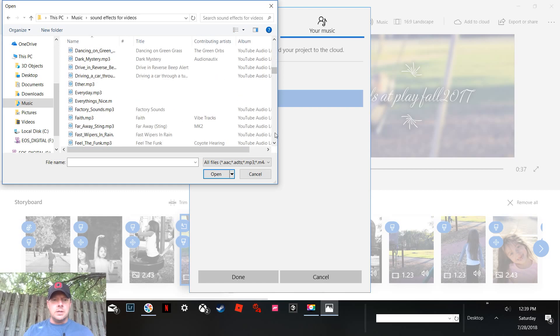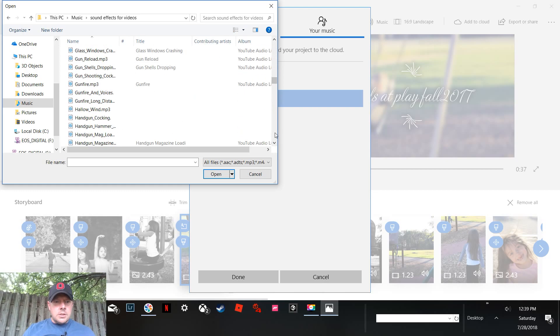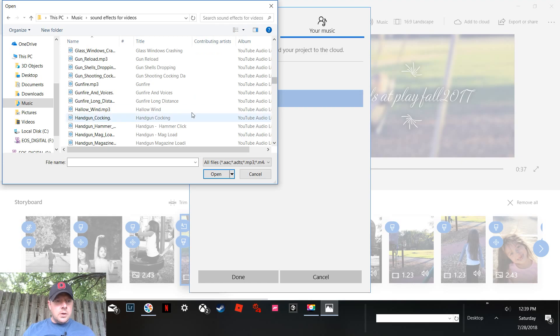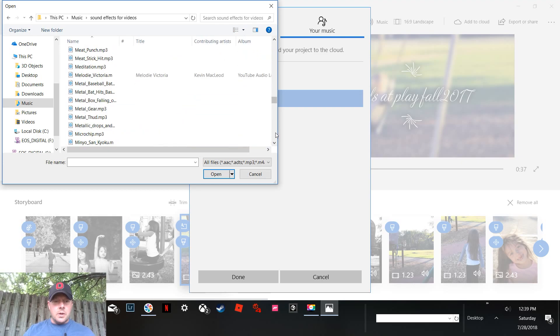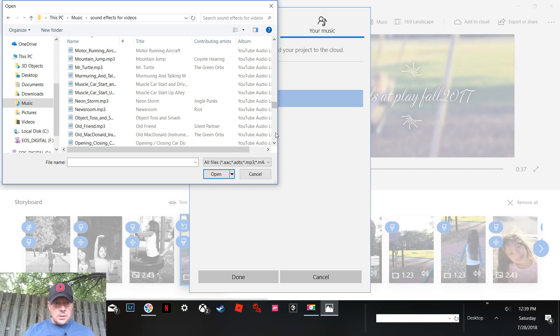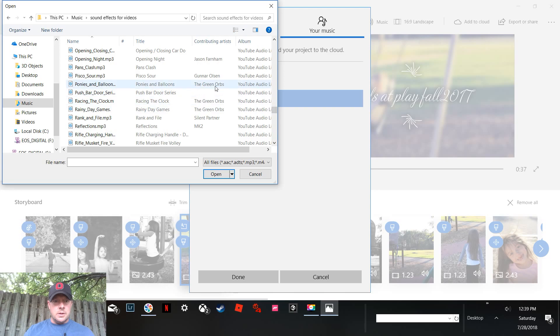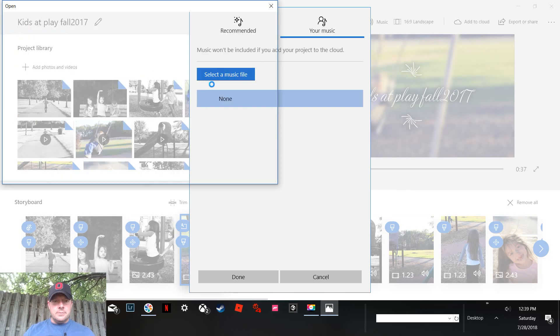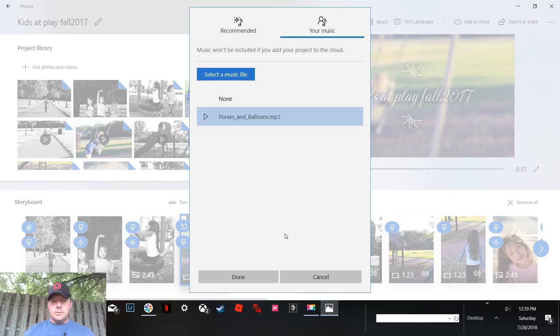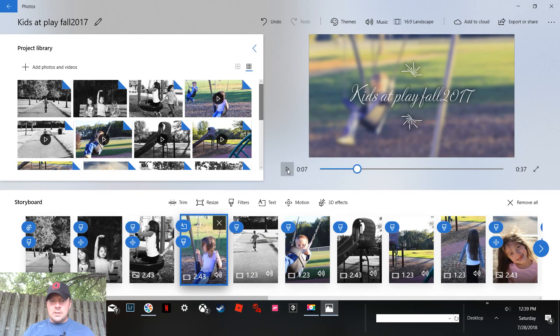So let's just come down here and pick. I don't know, here, hold on. Let's go with, I don't know, Ponies and Balloons. Who cares? I mean, whatever. That'll do. All right, let's see.